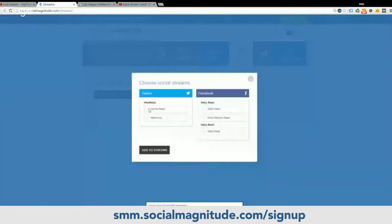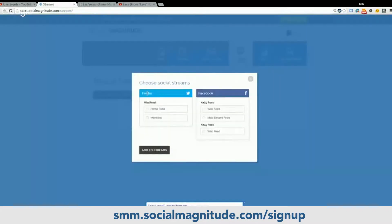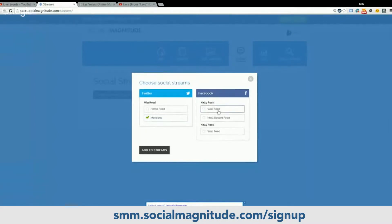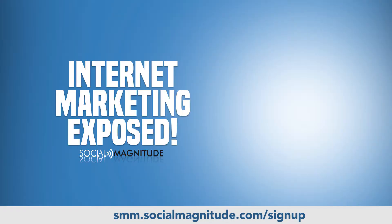Now let's go in and choose our social media profiles. You're going to have to choose your streams. On Twitter you can go in and have your home feed come in, or let's say I just want to see the mentions that come in. On Facebook, obviously your wall feed or your most recent feed. So let's put my wall on there so I can monitor what's going on on Facebook and Twitter at the same time.